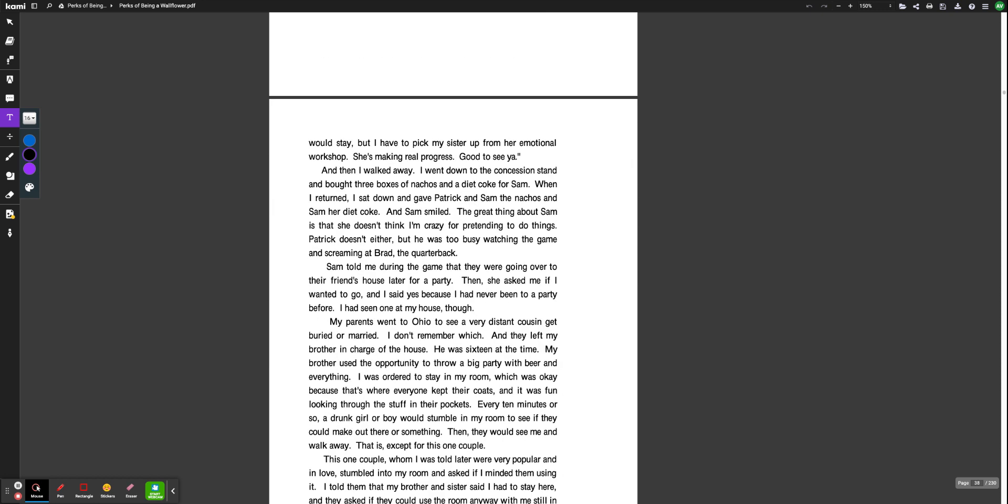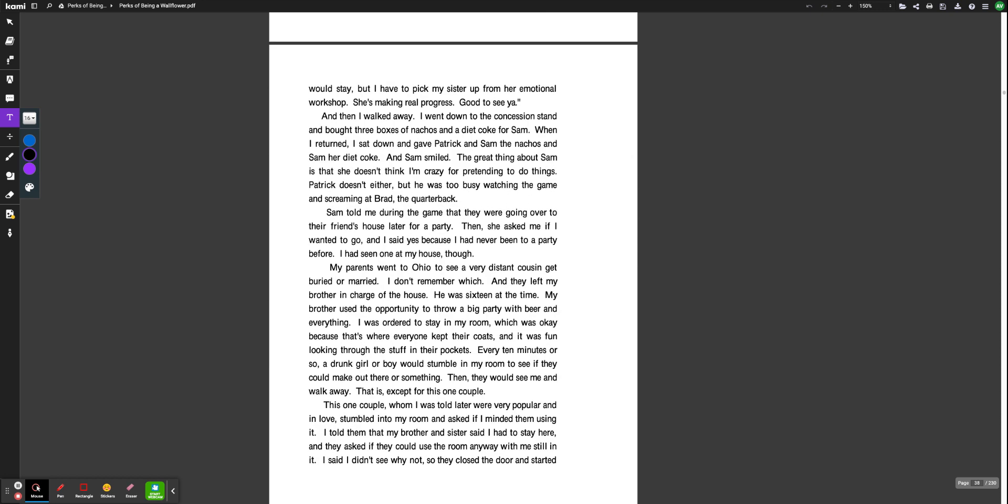And then I walked away. I went down to the concession stand and bought three boxes of nachos and a Diet Coke for Sam. When I returned, I sat down and gave Patrick and Sam the nachos and Sam her Diet Coke. And Sam smiled. The great thing about Sam is that she doesn't think I'm crazy for pretending to do things. Patrick doesn't either. But he was too busy watching the game and screaming at Brad, the quarterback. Sam told me during the game that they were going over to their friend's house later for a party. Then she asked me if I wanted to go, and I said yes because I had never been to a party before. I had seen one at my house, though.